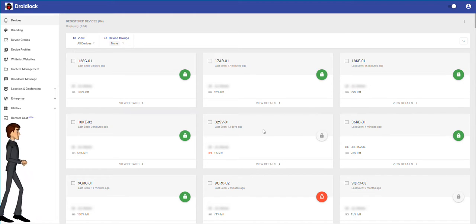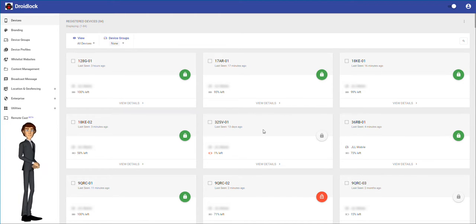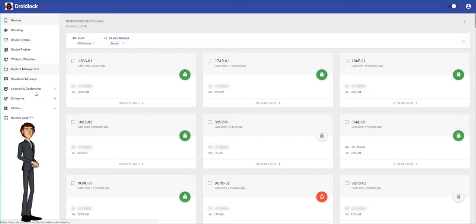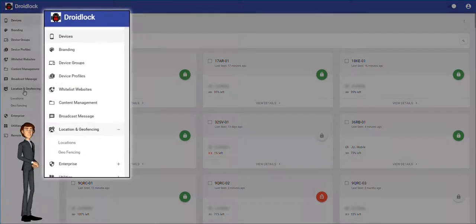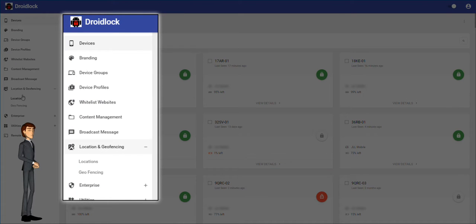Here is a quick demo of the GPS location and geo-fencing features in DroidLock. You can see this feature on the left menu of DroidLock.